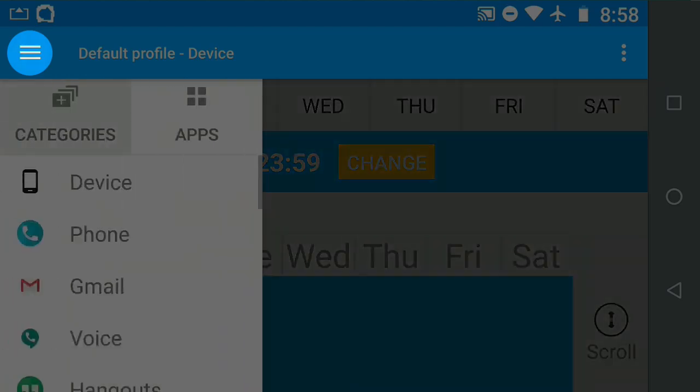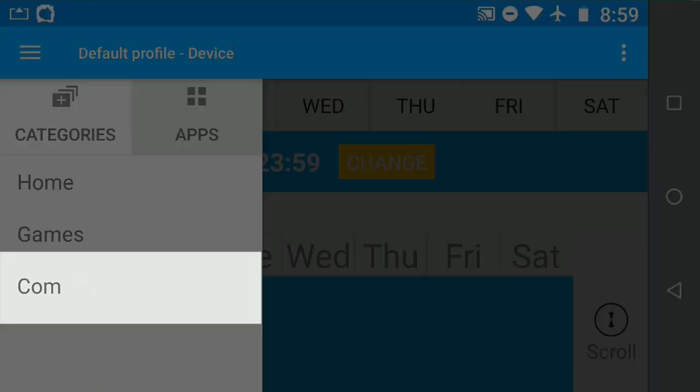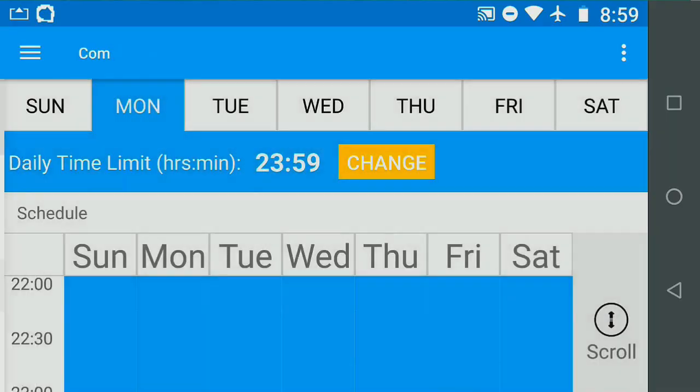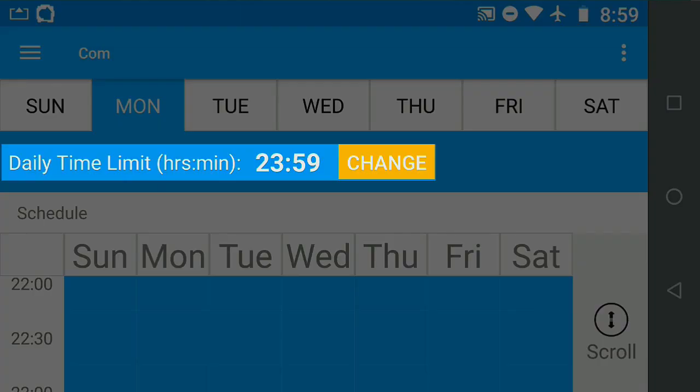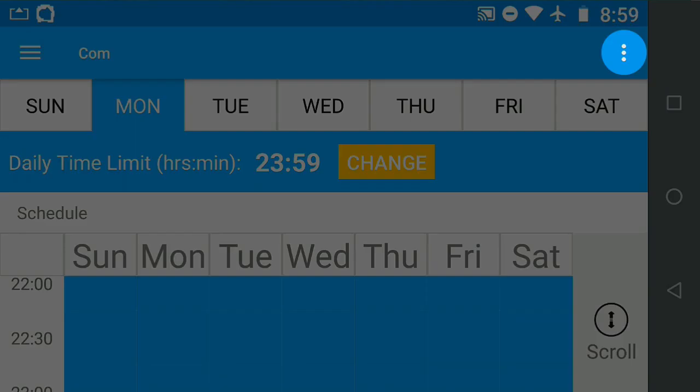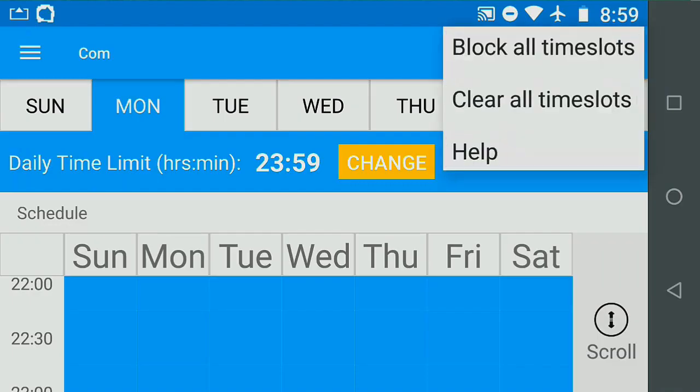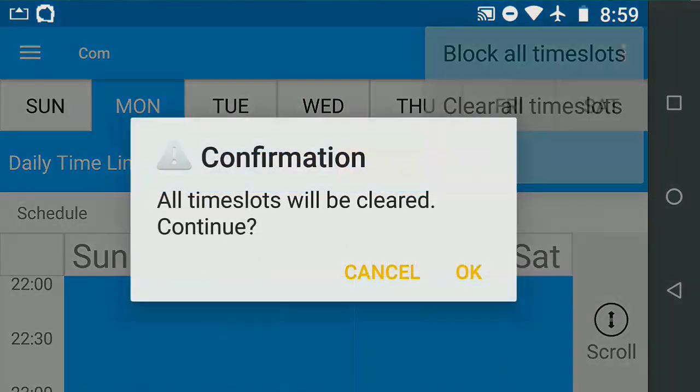Select Menu. Select the Calm category tab. Make sure the daily time limit is set to 23 hours and 59 seconds. Clear the schedule by selecting Options. Select Clear All.